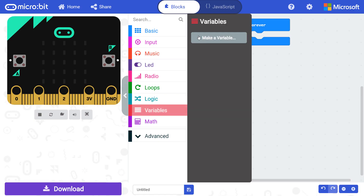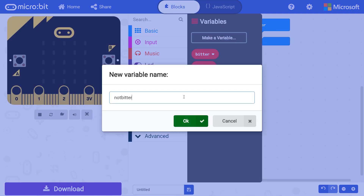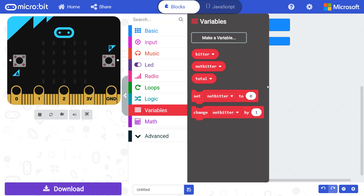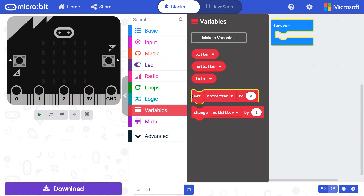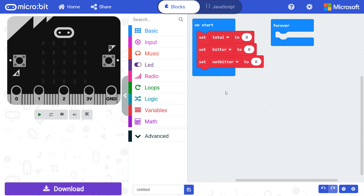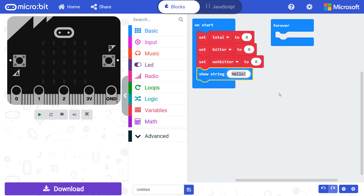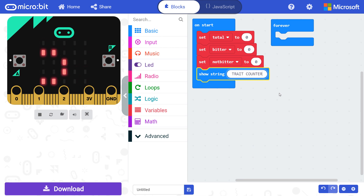To start, we need to create three different variables named total, bitter, and not bitter. We will store our counted values in these variables. Drag three set variable blocks to on start, changing the first to total, the second to bitter, and the third to not bitter. Leave the set value at zero, as we want to reset all of our counters whenever we reset the micro:bit. Then add a show string block after the variable set blocks and change the text to 'trait counter' so that we know what program is running.